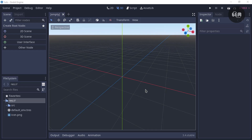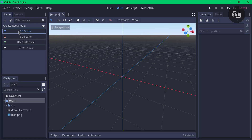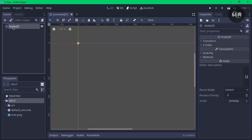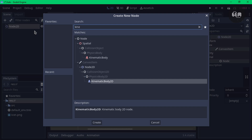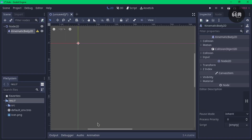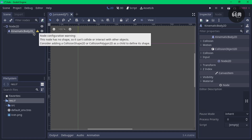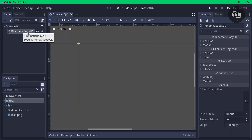Once you have your project opened up and you've created a whole new project, head into your 2D scene. Next up, select the Node2D and click on the plus sign. We're going to add a child node which will be our player. The player will be a KinematicBody2D, so create that. Now we have an arrow here, which means we need to add a collision shape for our KinematicBody2D.